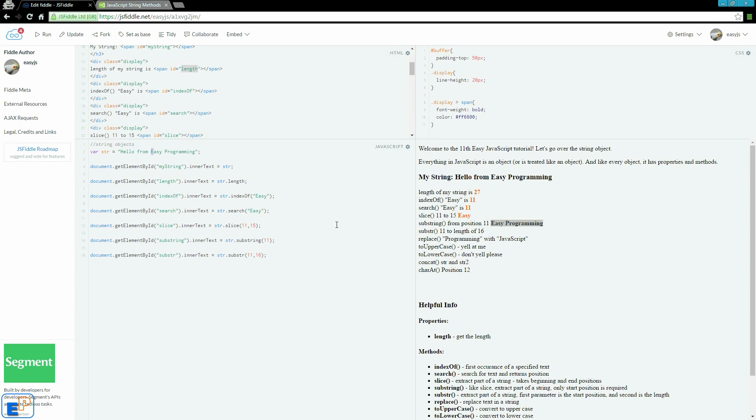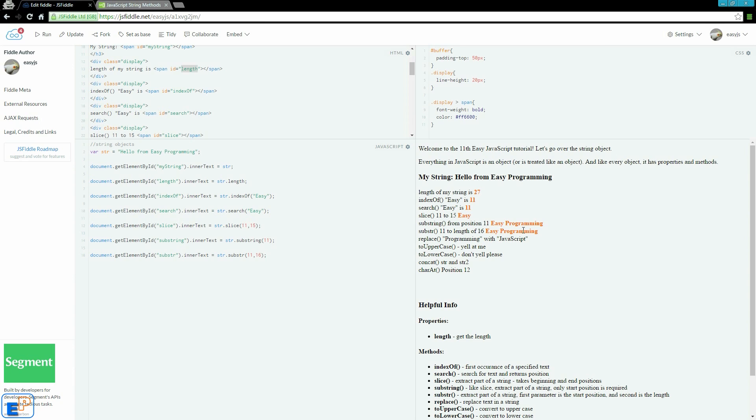It is not stopping at position 16. If I used slice, it would have stopped at the space here, but I am telling it to count to 16. I am starting it here, and it is going to count 1, 2, 3, 4, 5, 6, 7, 8, 9, all the way to 16. It is counting how many you want. It will display easy programming because that is 16 characters.